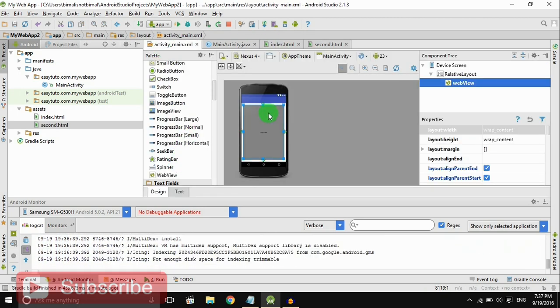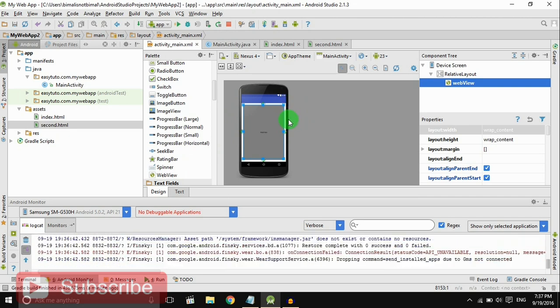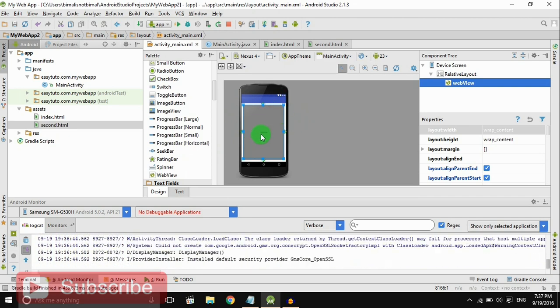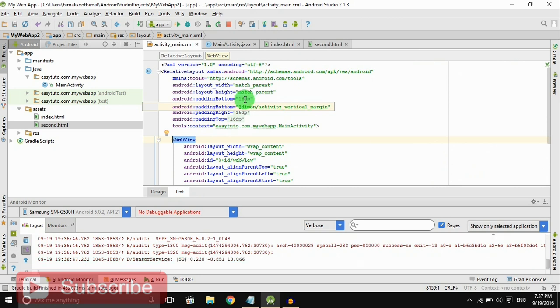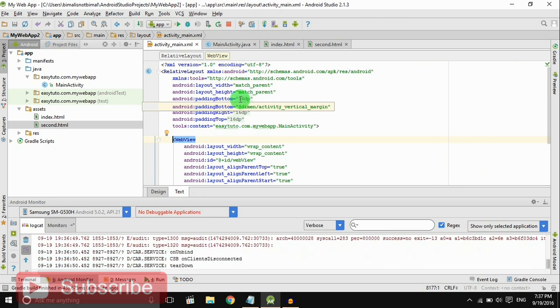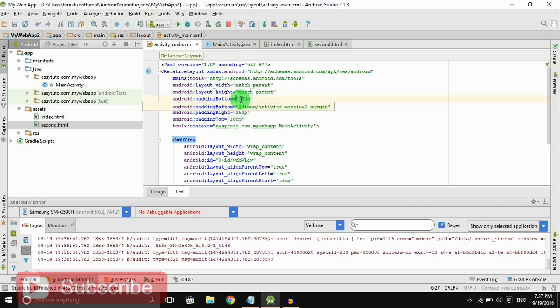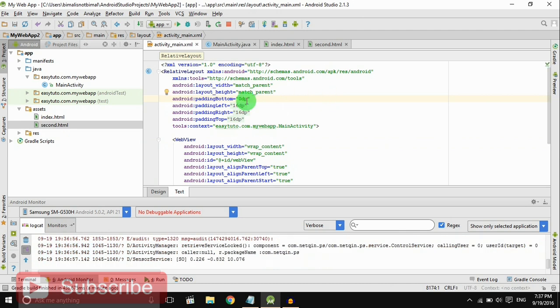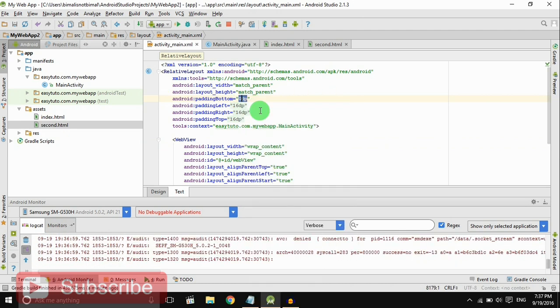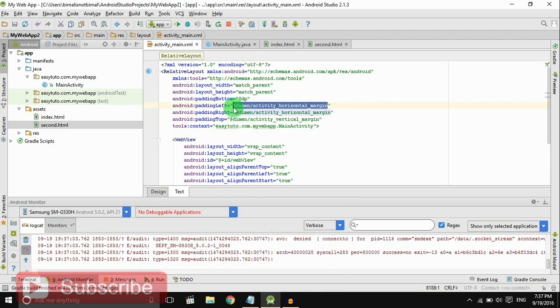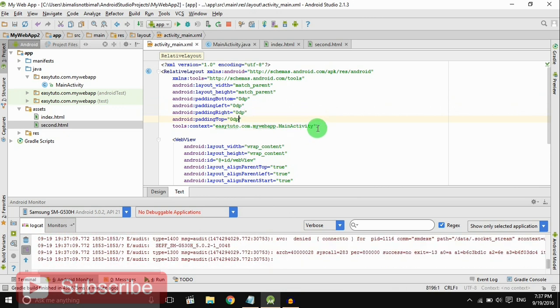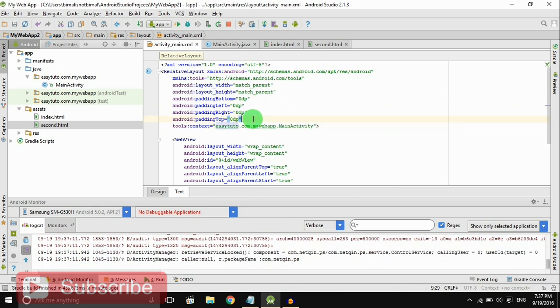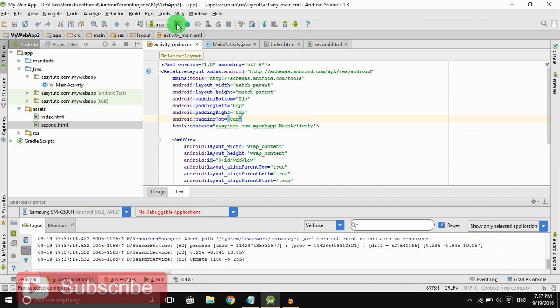You can see there is a white space on all sides of the WebView, so we don't need that. To remove them, just write zero dp in padding, zero dp.